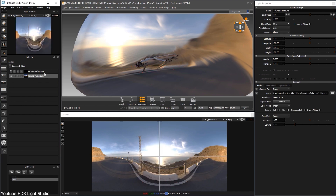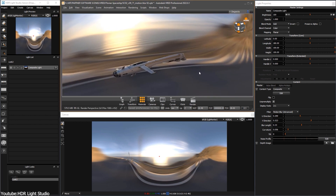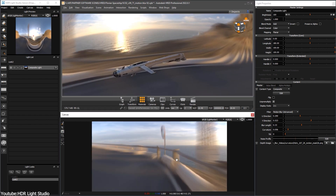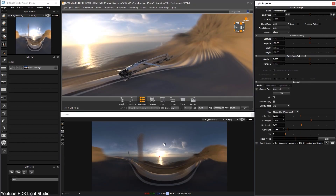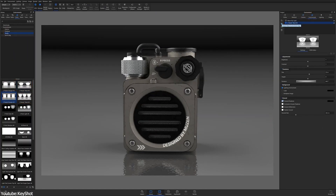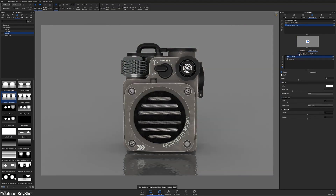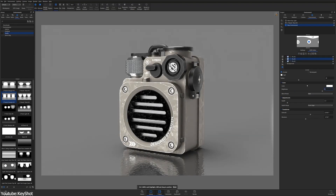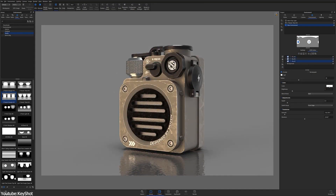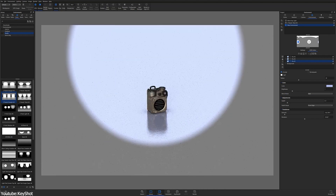Moreover, it can also save significant time during the rendering process. Because unlike traditional light setups, lighting is pre-captured in the HDRI image, which reduces the need for extensive light sources that take longer to render. However, it is important to note that while HDRI lighting is highly versatile, it's not suitable for every type of scene or project, and it's best used in conjunction with other lighting techniques such as volumetric lighting and 3D suns. Nonetheless, when used correctly, HDRI lighting can help you elevate the quality of your 3D scenes to achieve the desired results.